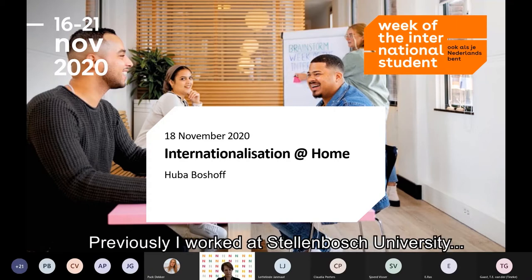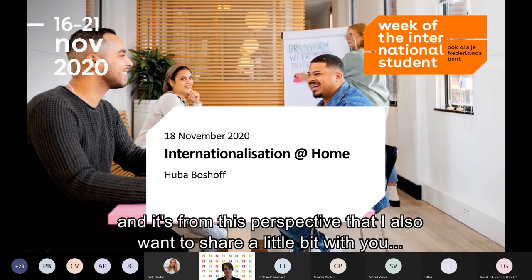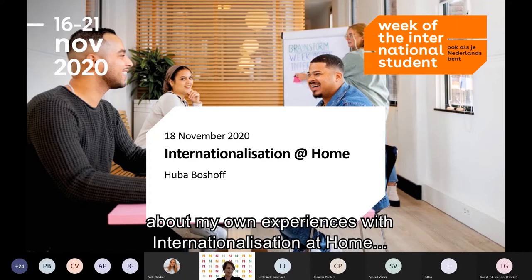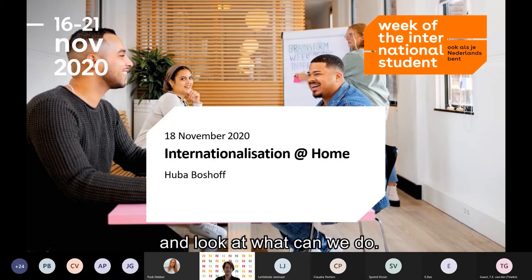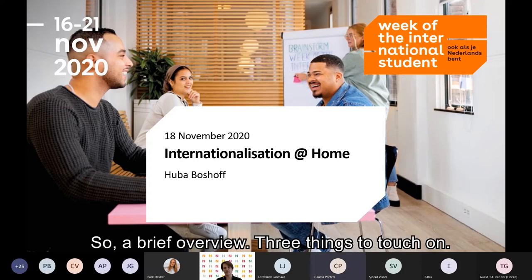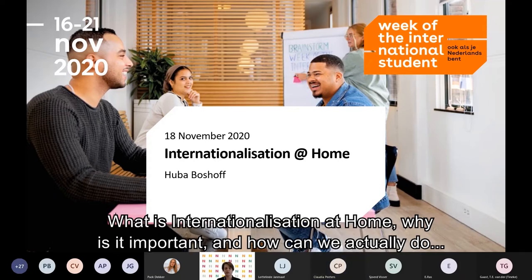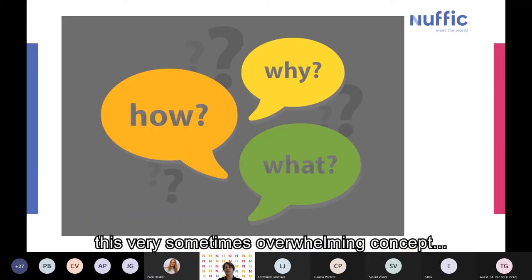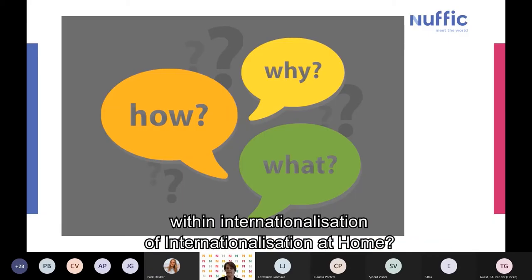Previously I worked at Stellenbosch University, and it's from this perspective that I also want to share a little bit about my own experiences with internationalization at home and look at what we can do. A brief overview — three things to touch on: what is internationalization at home, why is it important, and how can we actually do this sometimes overwhelming concept of internationalization at home.